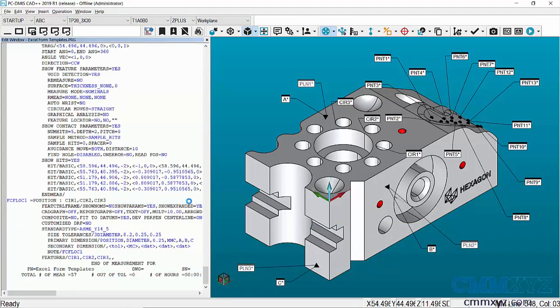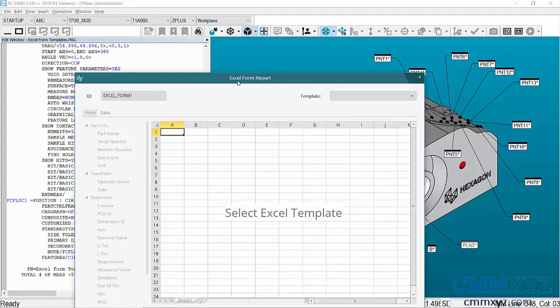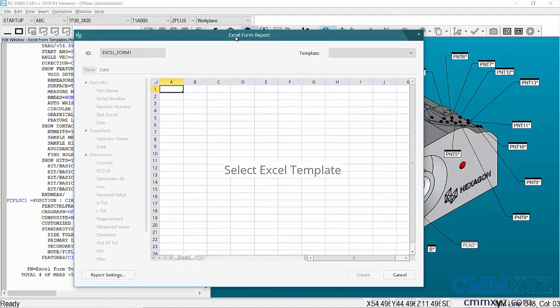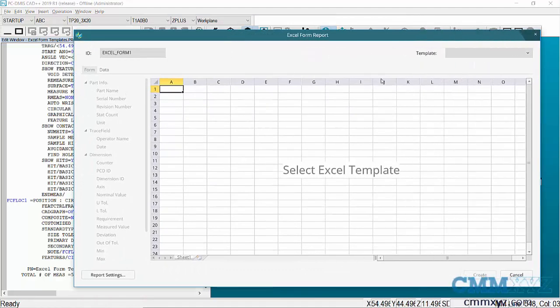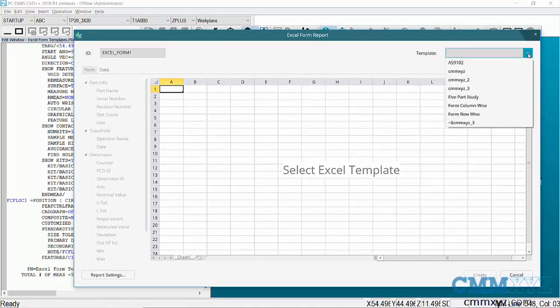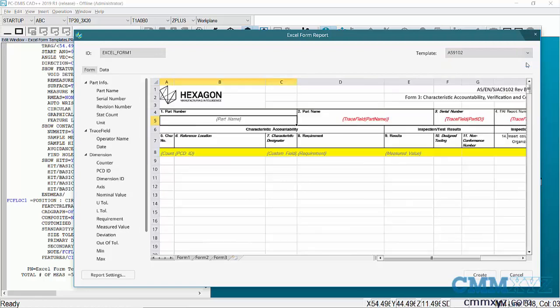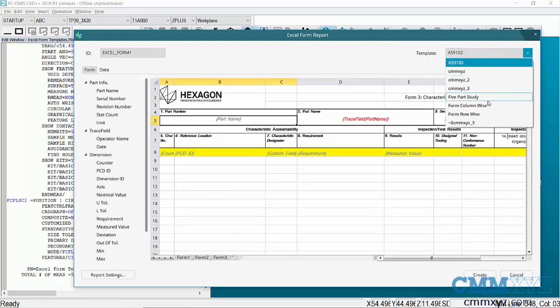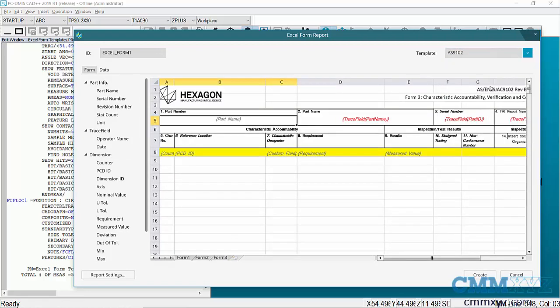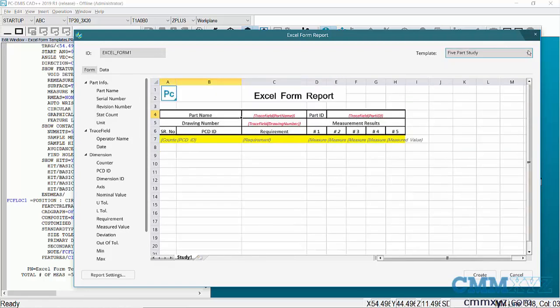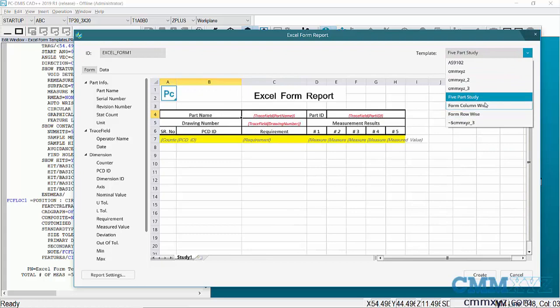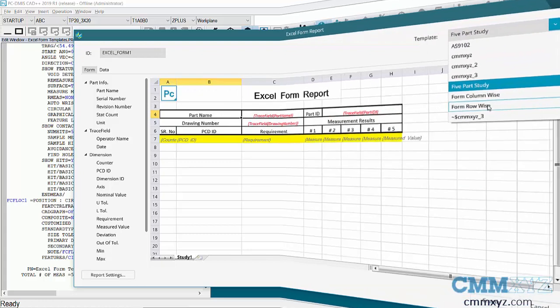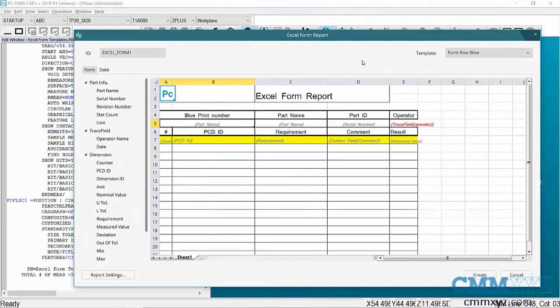Let me go ahead and open that. It's found under Insert, Modules, Excel Form Report. I'll give that a click. Here it is. This comes with some preloaded templates - we have the AS9102, five-part study,